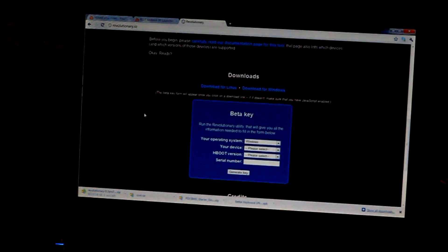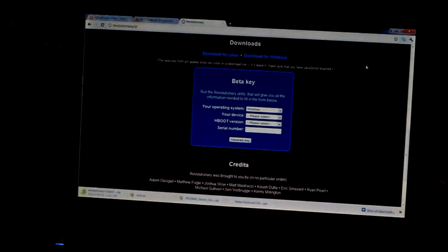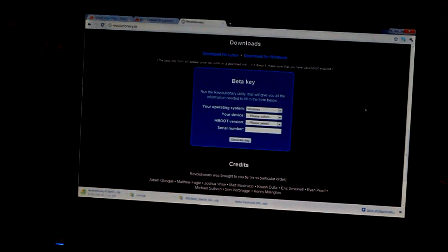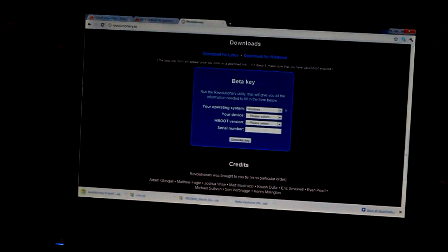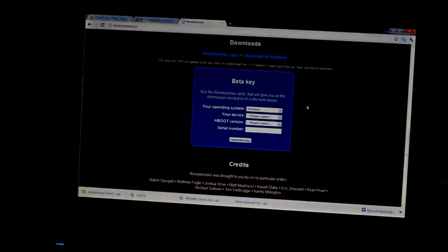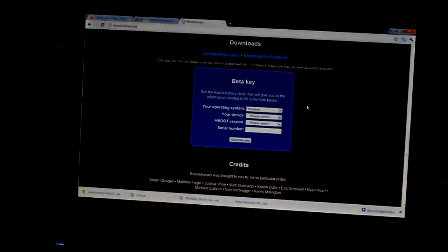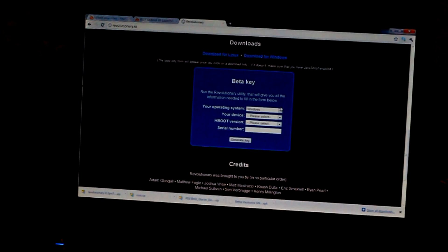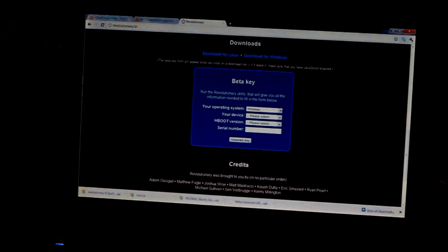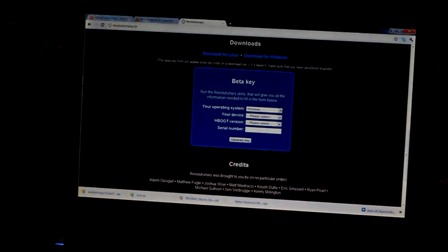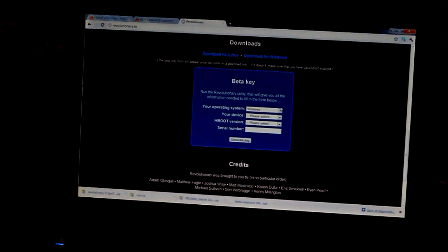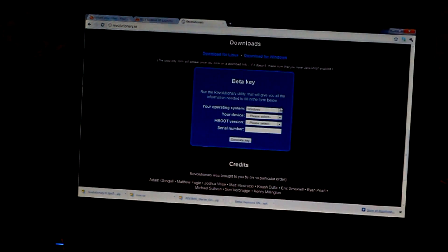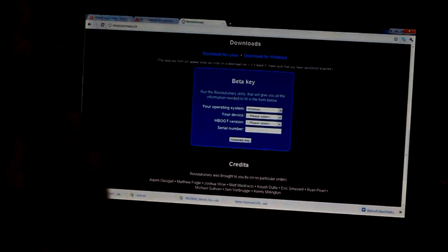Now I have already downloaded the file. Before you do anything else, you also need to turn off your phone because you're gonna need the H-boot version. You have to turn off your phone, reboot the phone.